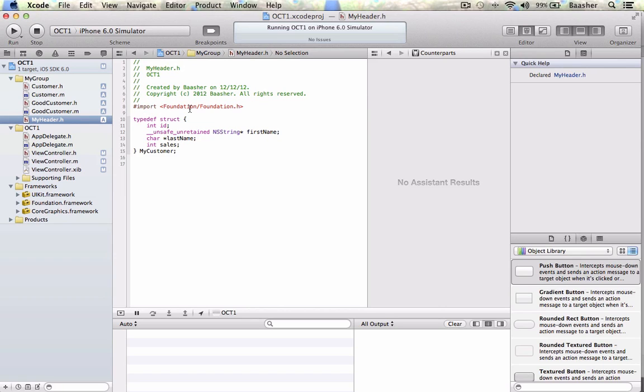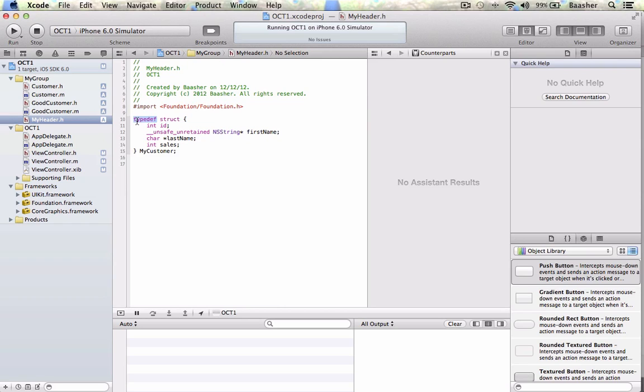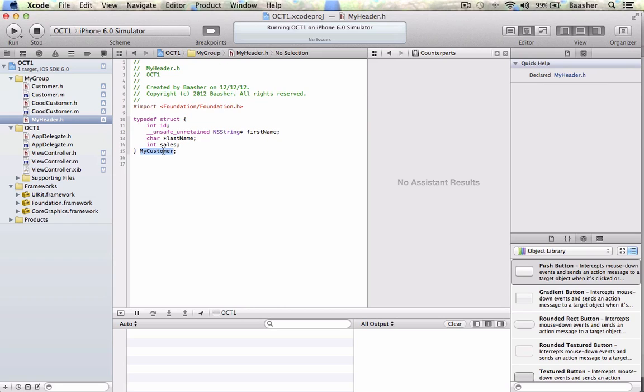Now within the MyHeader.h file you want to import foundation/foundation.h and then this is what you would type. There are a couple of different variations but the most popular with Objective-C programmers is that you type typedef struct within braces, you are going to have some properties and the name you will know it by my customer.